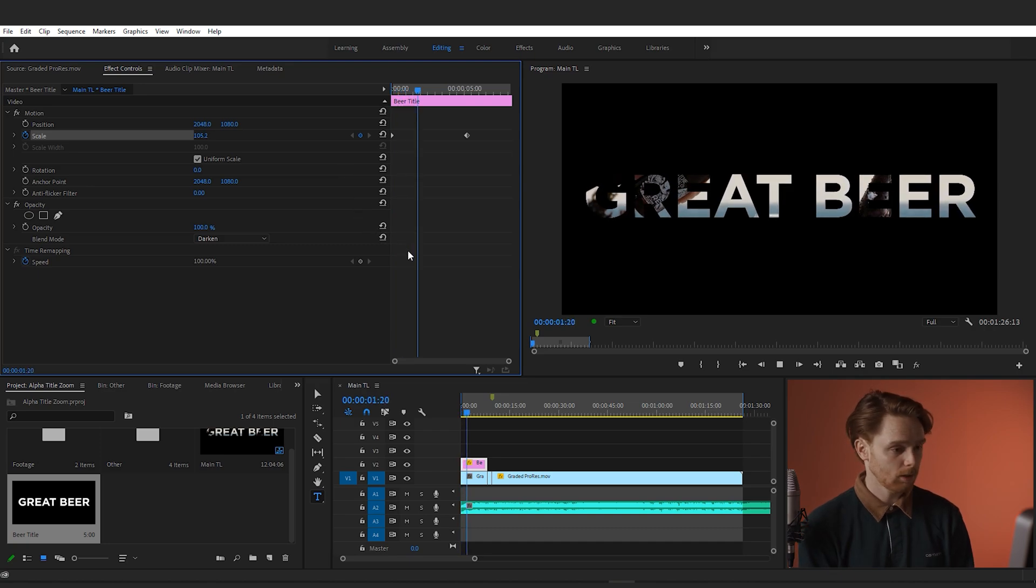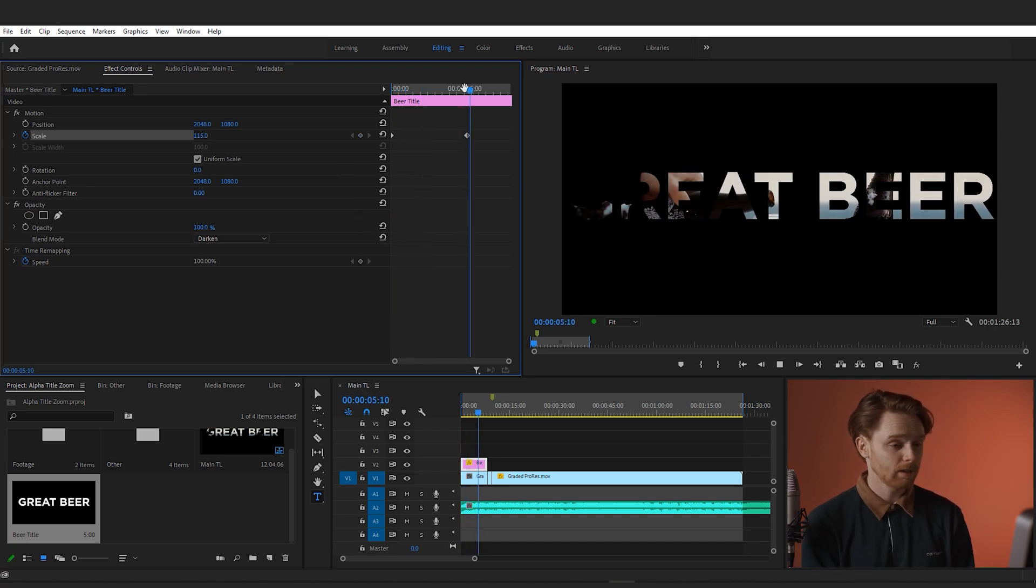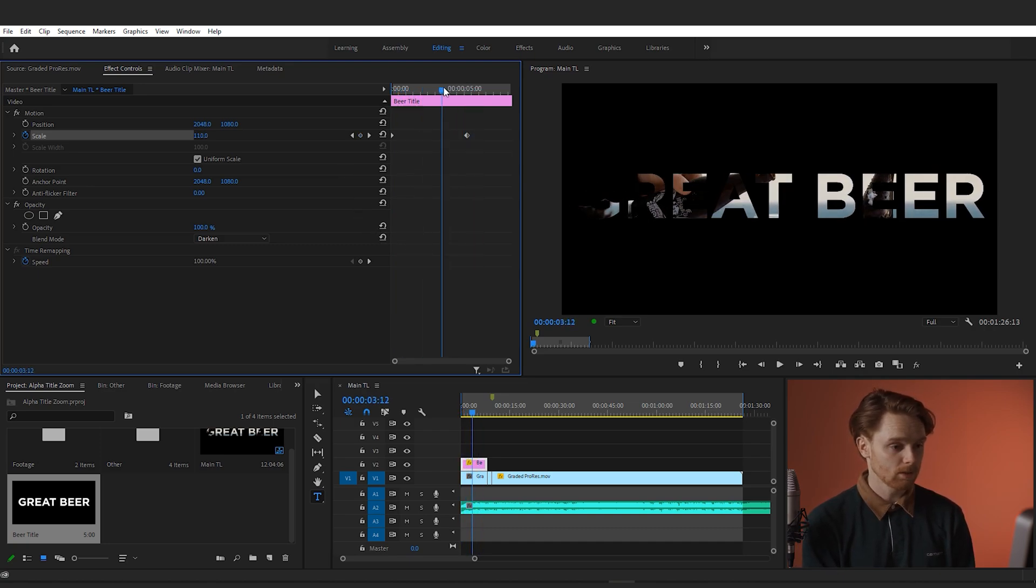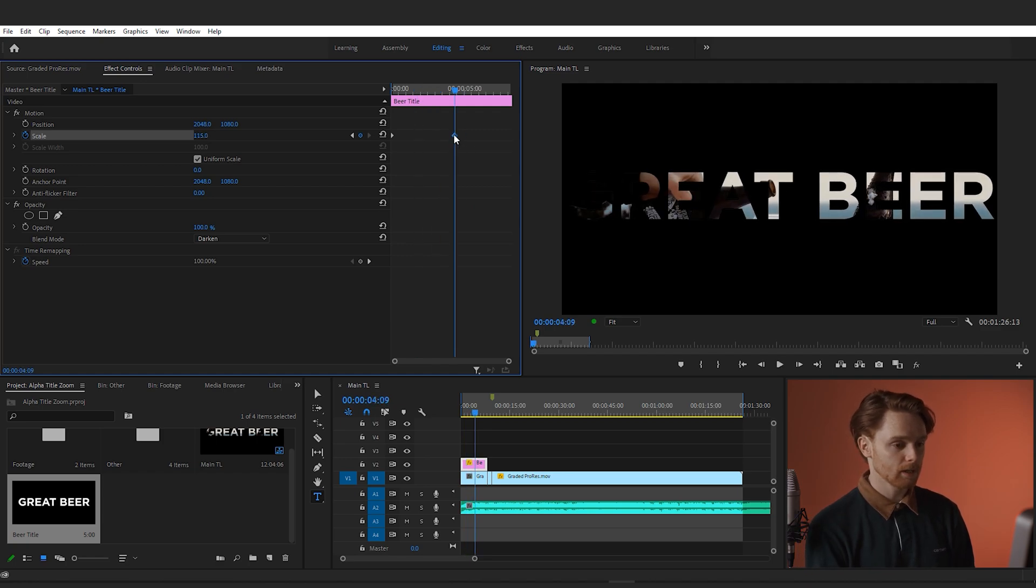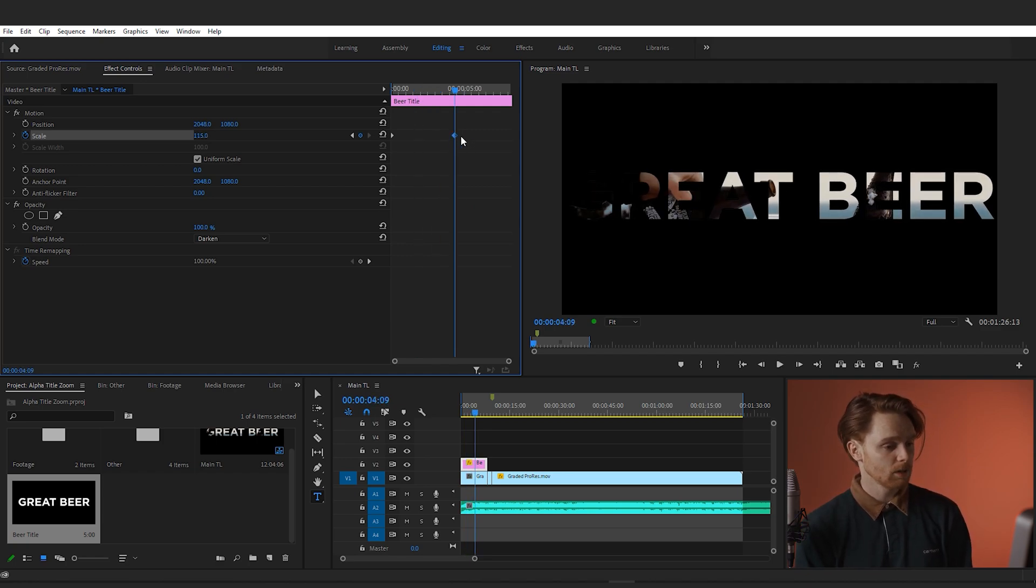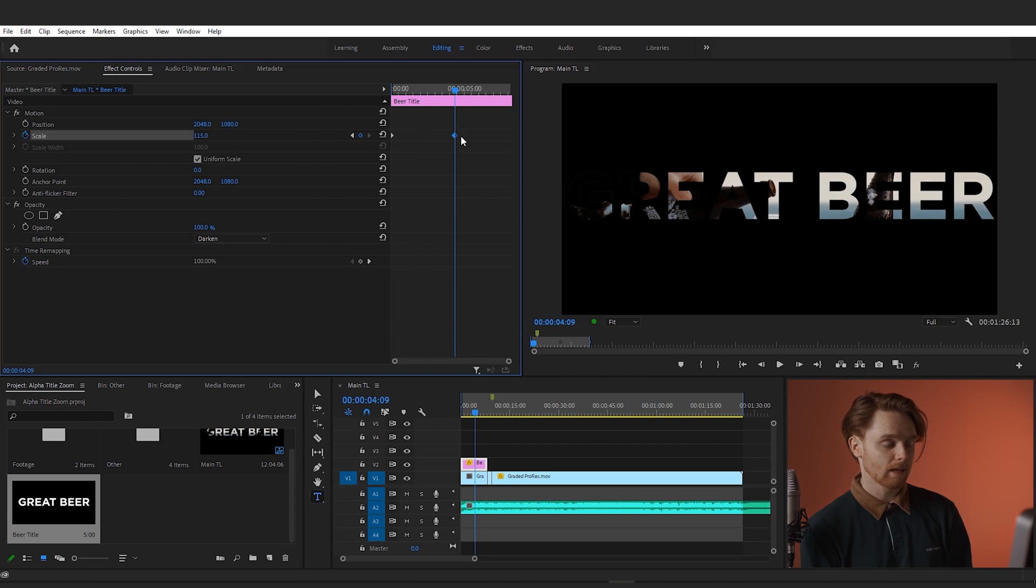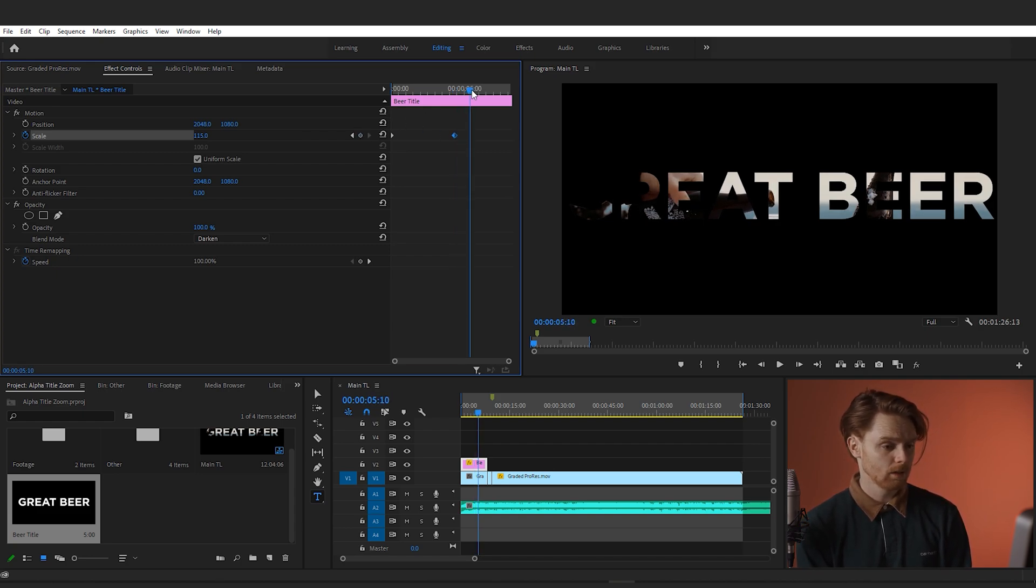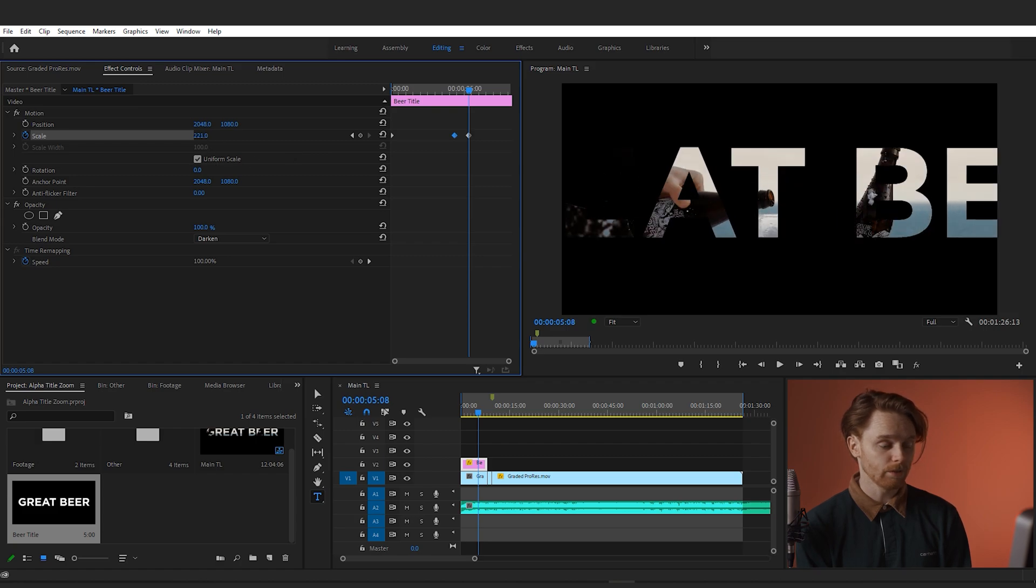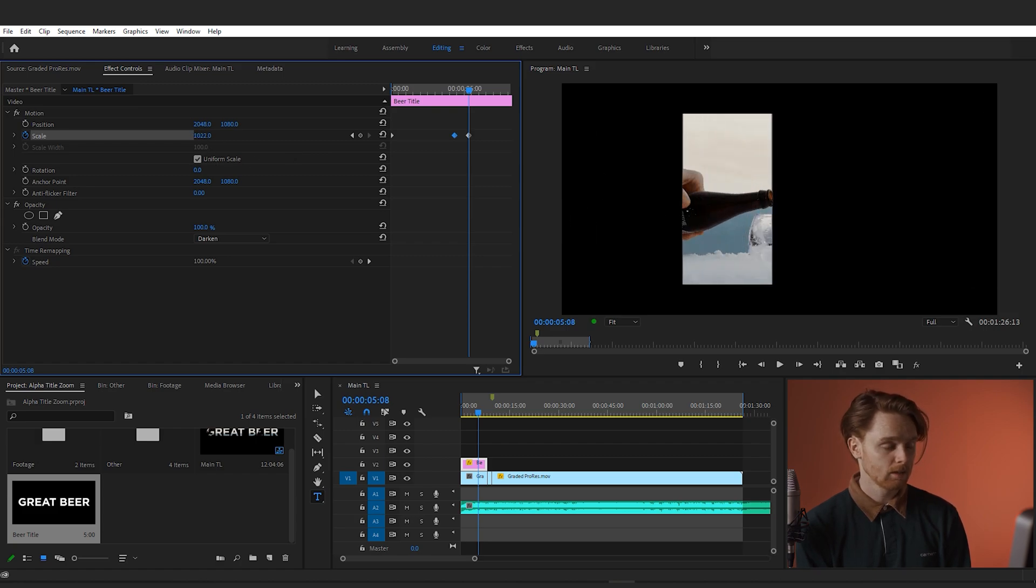So go ahead and do that if you want, and then find the point that we want to actually speed that zoom up to go straight through the title. For me that's around here, as my song really influences that transition. Once you've found that point, add another keyframe a little bit further along where you want the transition to fully end.